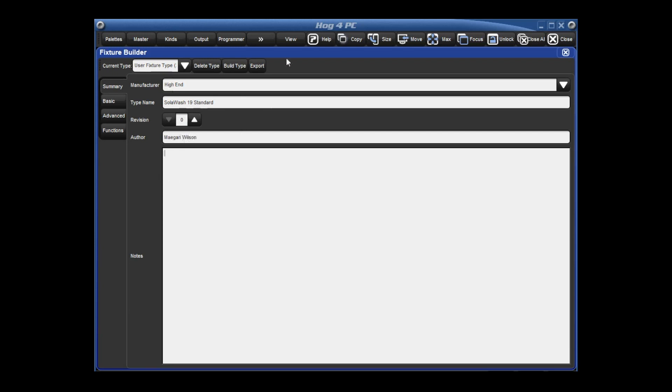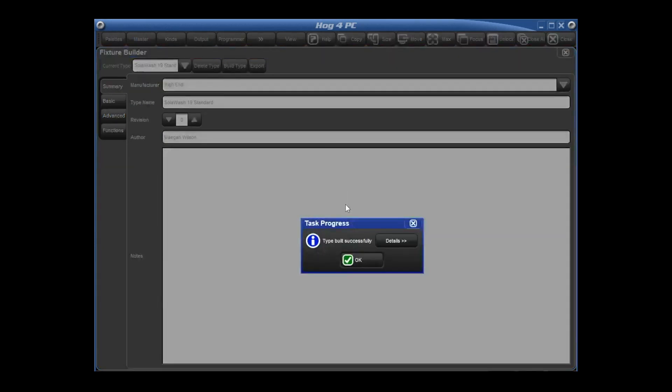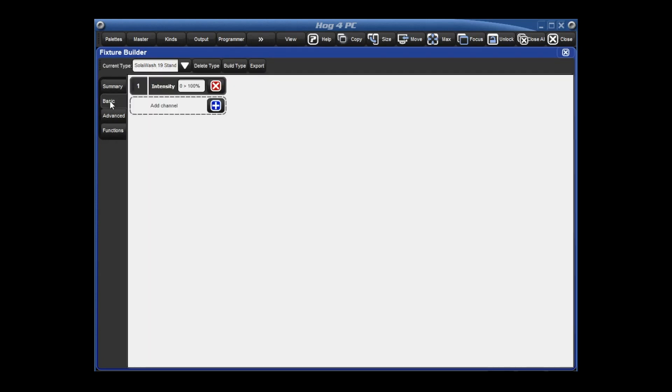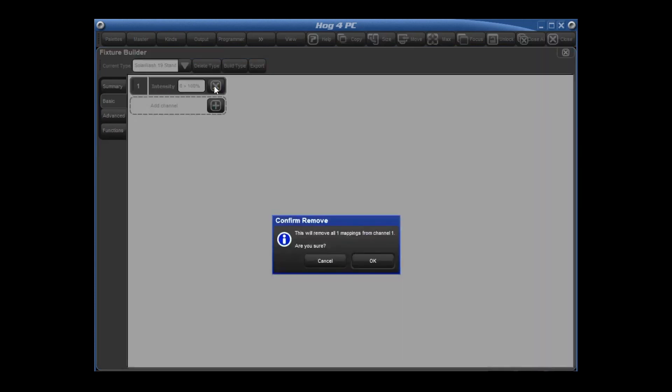Now we'll go ahead and hit build type just so that it builds successfully and you can see what current type you're working in. Next thing we're going to do is go into the basic tab. We're going to lay out our DMX channels now. The first channel of the Solowash 19 is not intensity, so let's hit the red X and confirm our deletion.